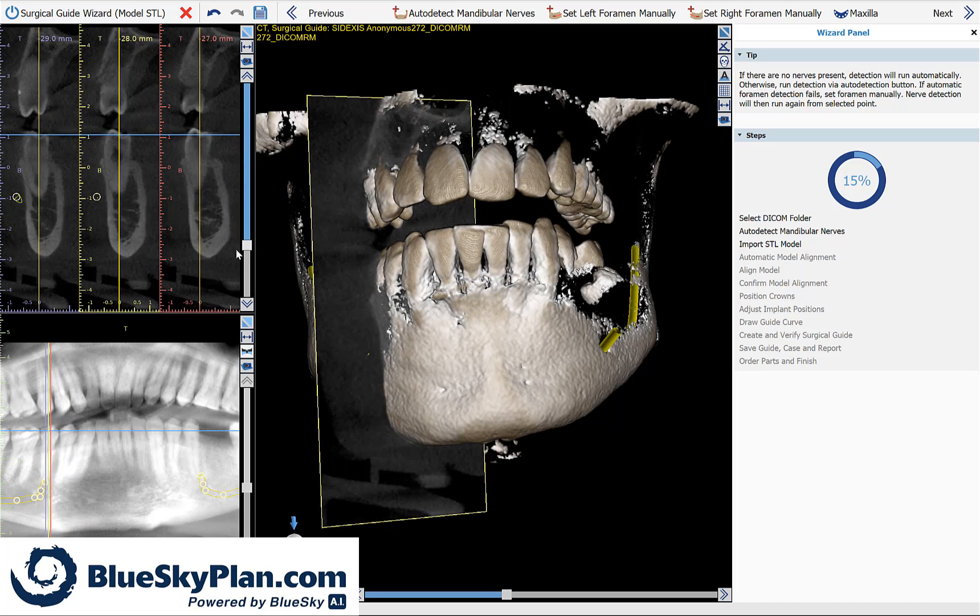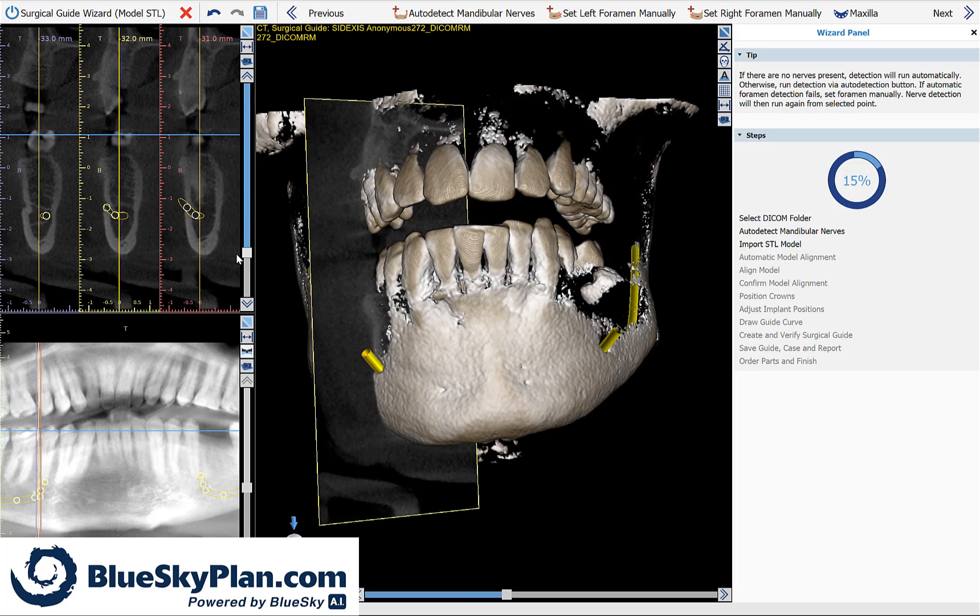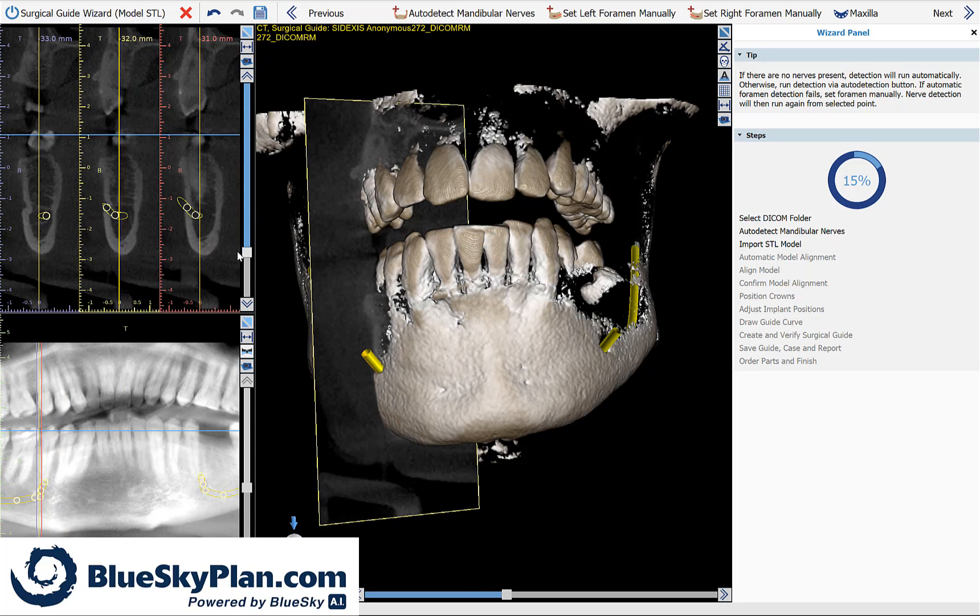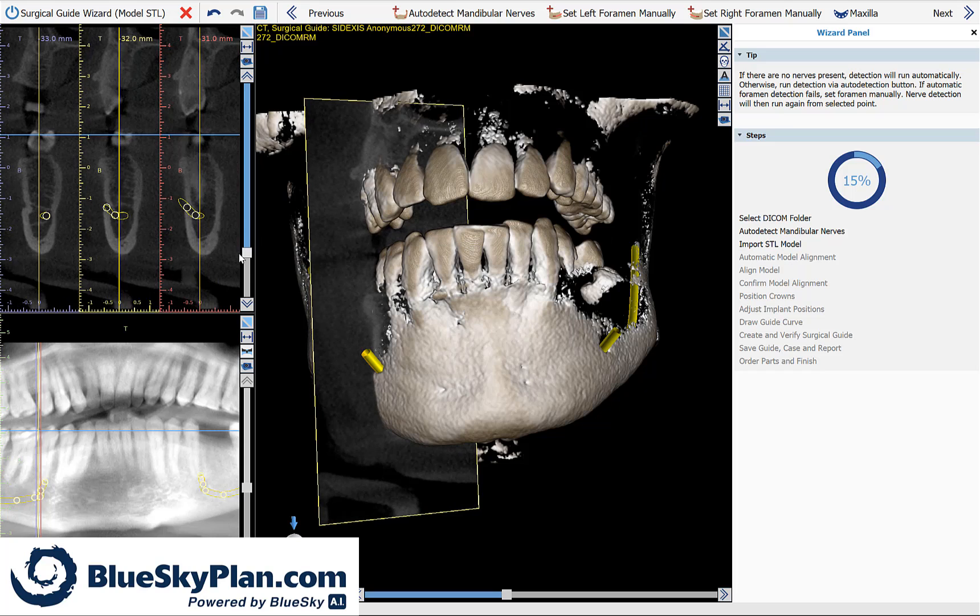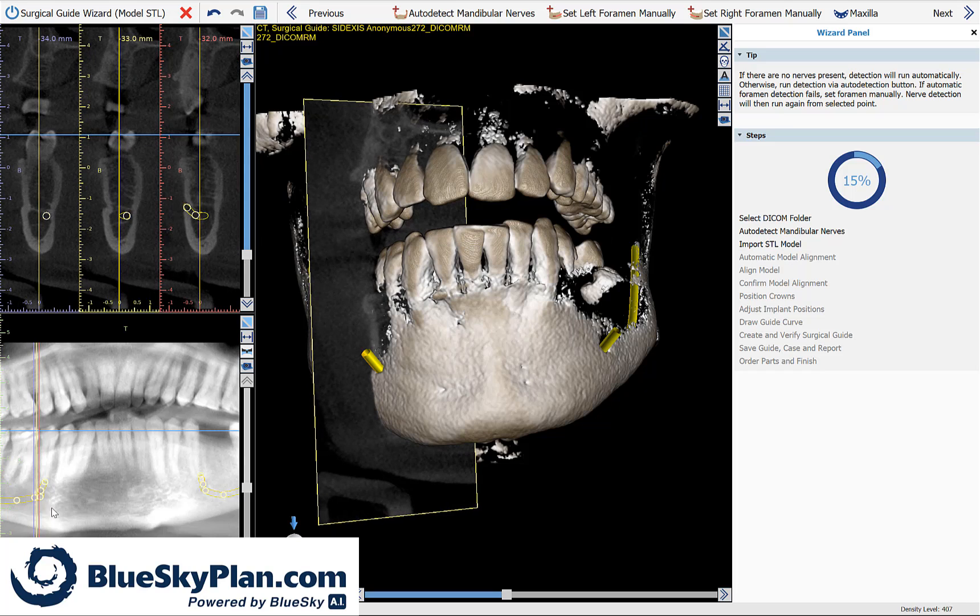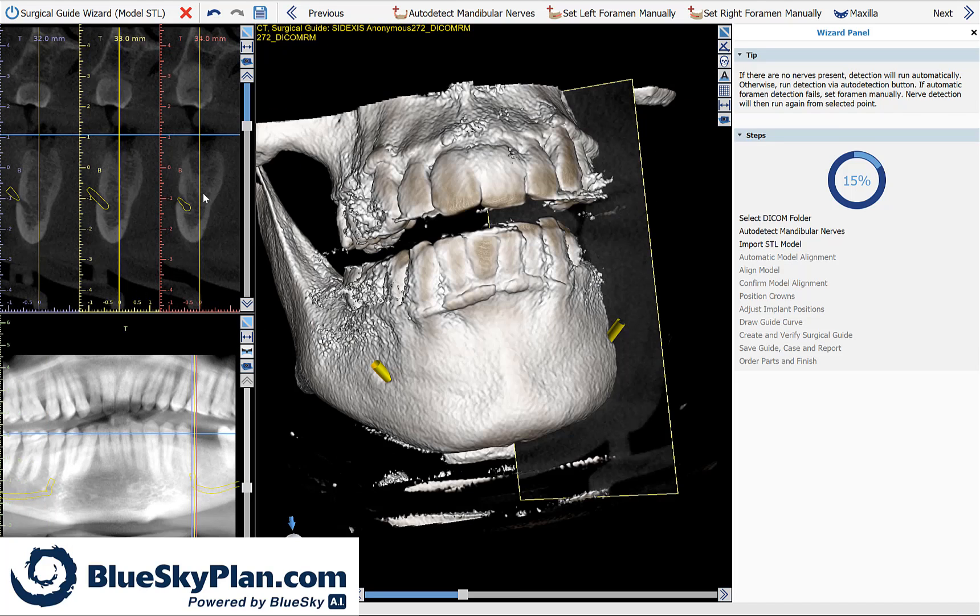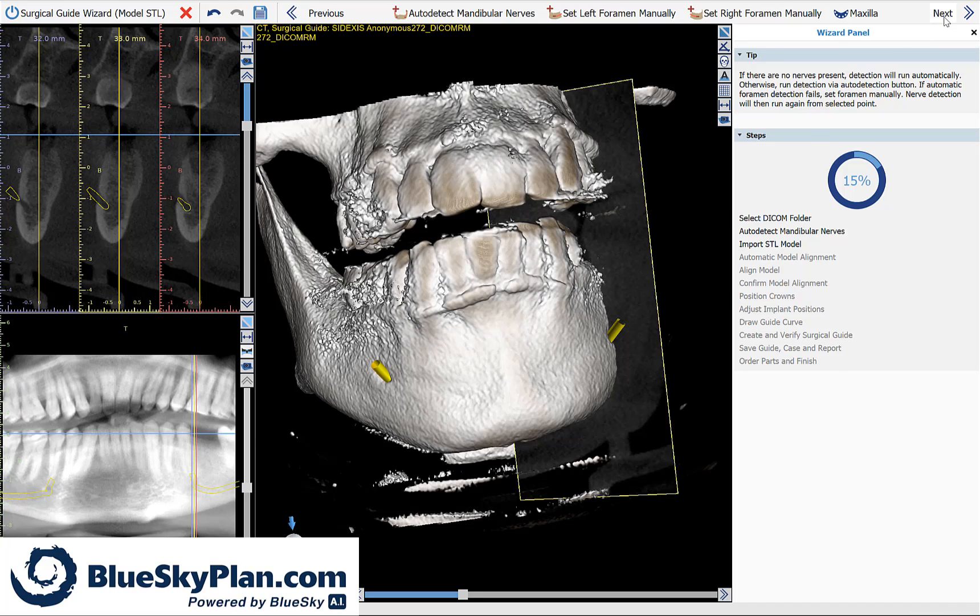This happened completely automatically by the software. If you want to fine-tune the placement of any of the nerves, simply grab the nodes in the 2D views and use your left mouse button to grab and drag them. Once you have confirmed the nerve placement, simply click on Next.